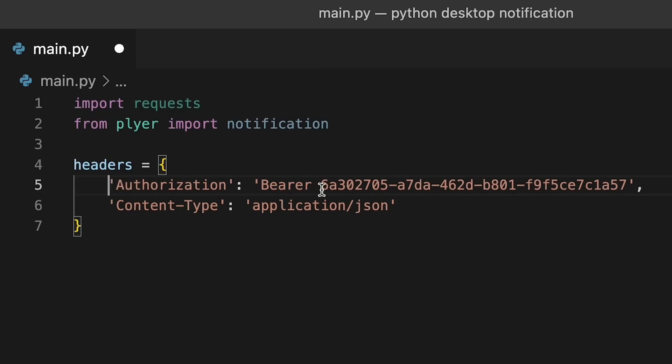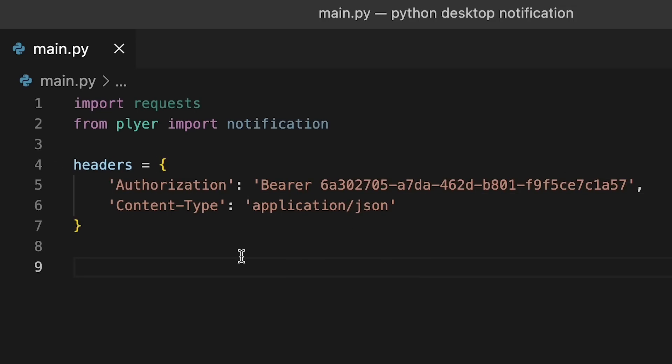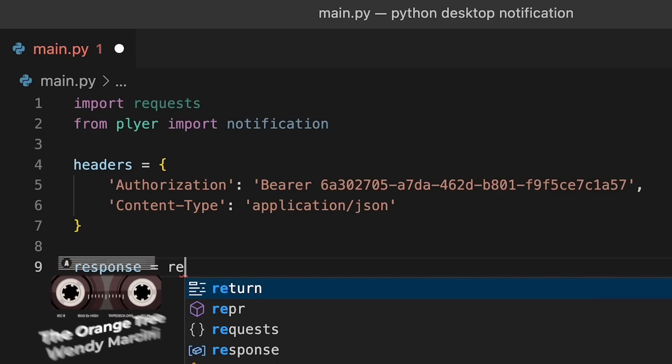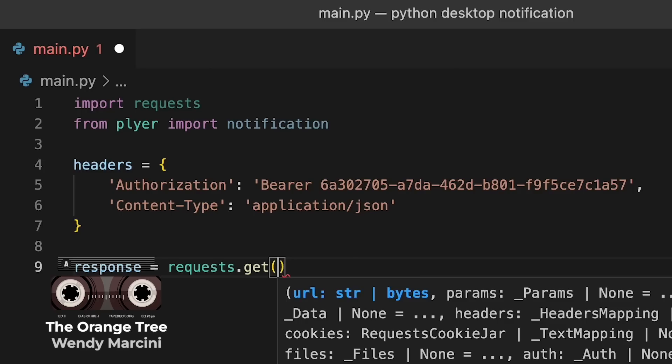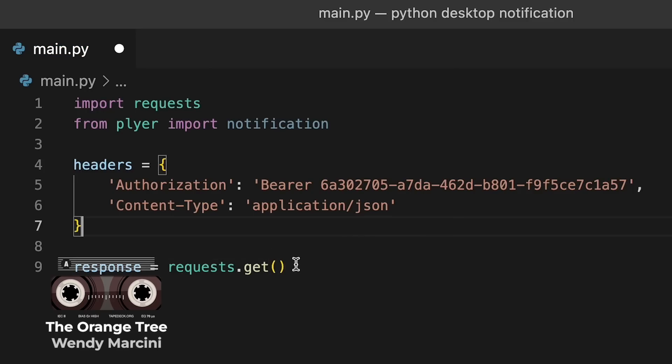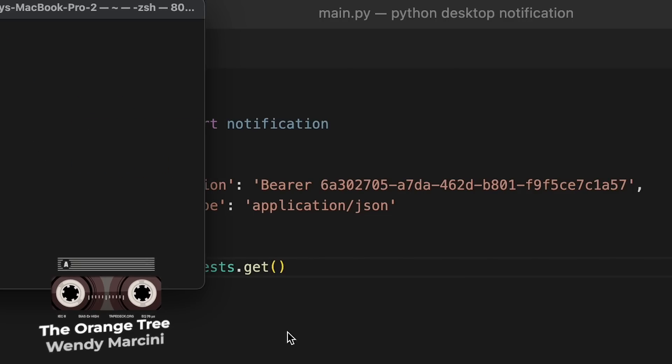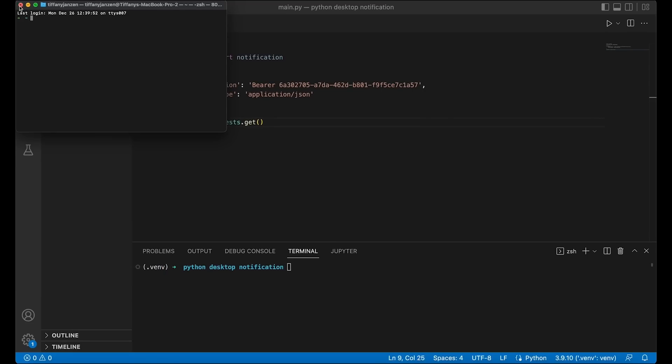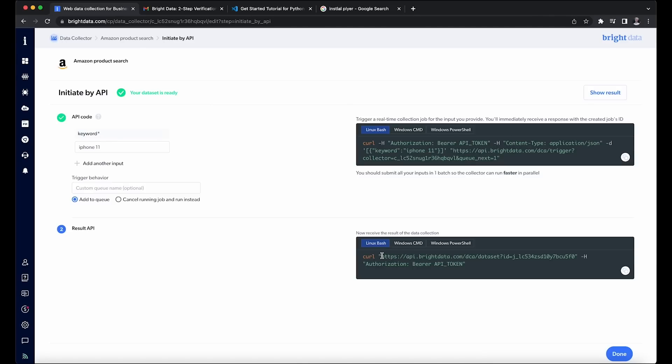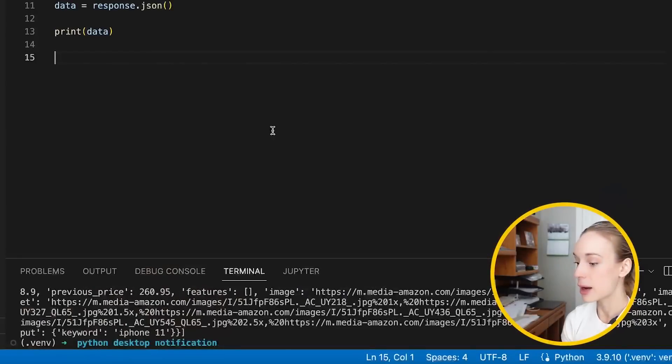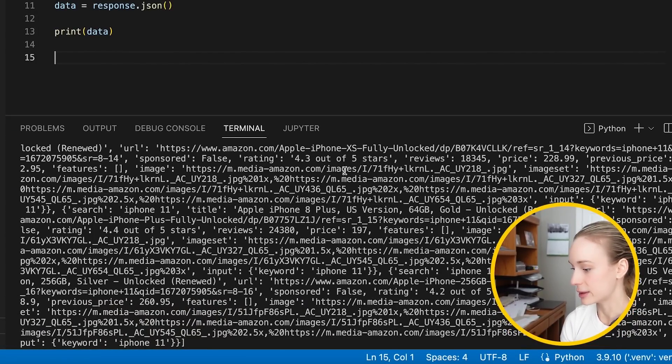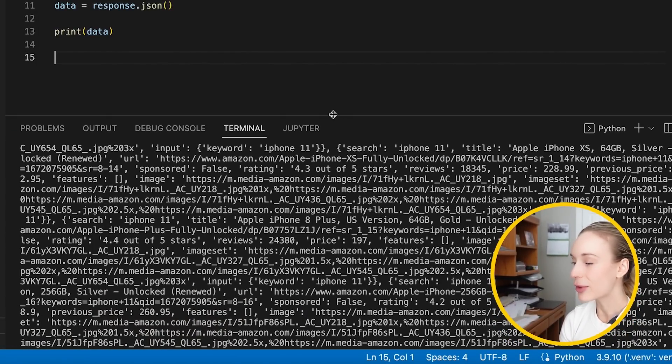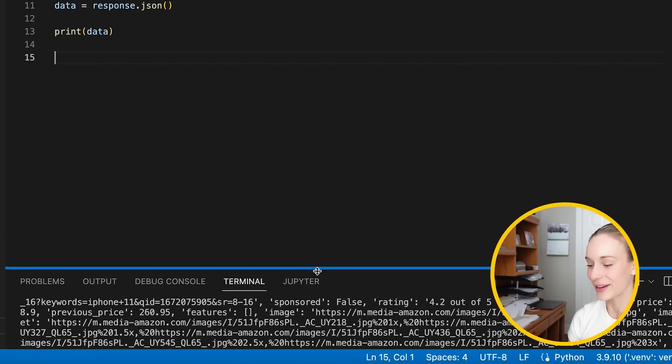So this would include the content type and also the token that we created in BrightData. All right. So I jumped ahead a bit and just copied this code that I created. I already did this project and I'm redoing it, of course, to share with you. Okay. So as you can see, authorization, bearer, and then your token here, content type. This is a JSON. Then let's use this requests. So let's go response equals requests, get, and then we are going to use the URL that was in here. So let's go back to BrightData actually and copy this URL here.